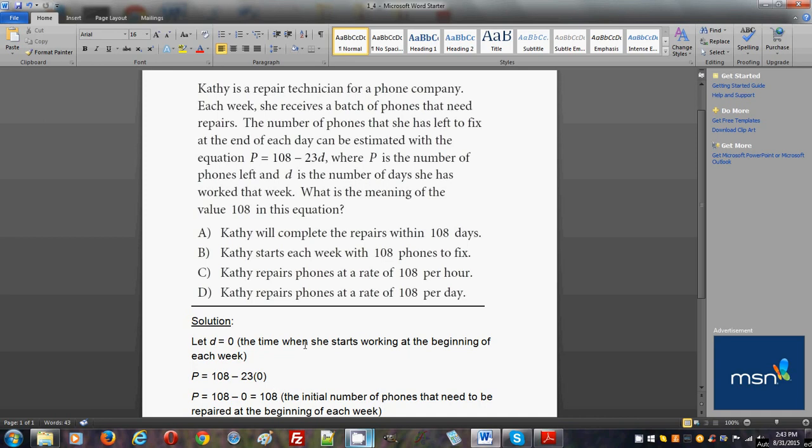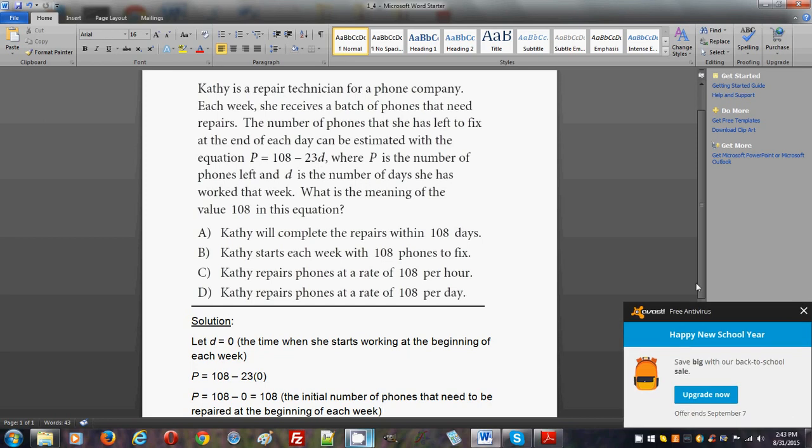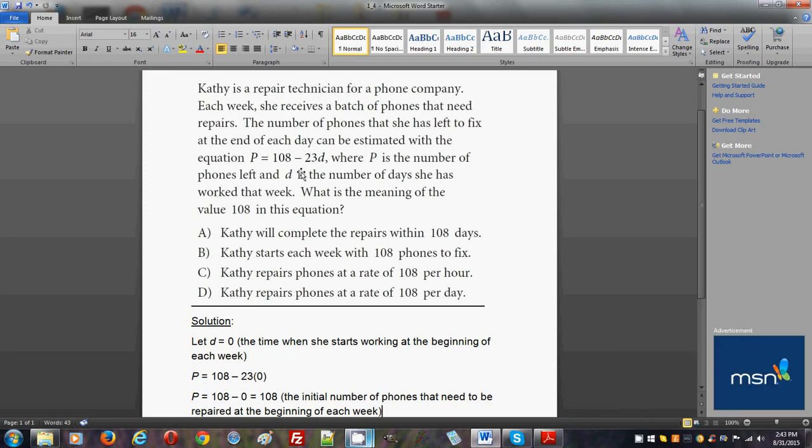So 108, and since she didn't work at all, this is the initial time during the beginning of each week when she's going to start working. That means that 108 will be the initial number of phones that needs to be repaired at the beginning of each week.